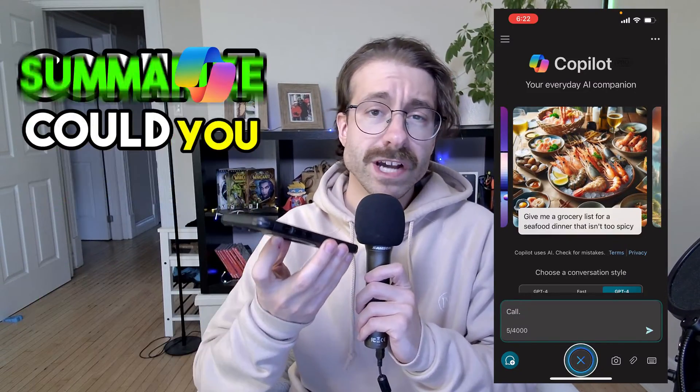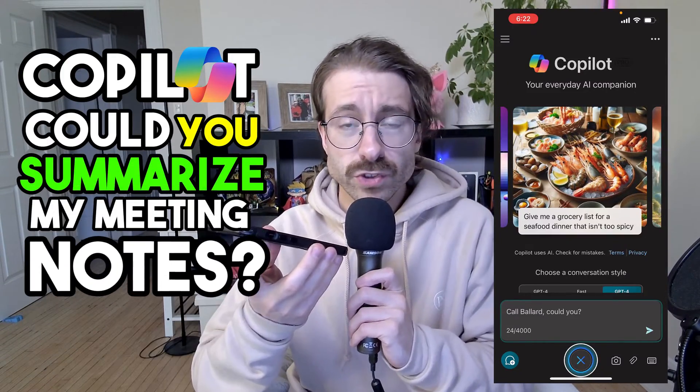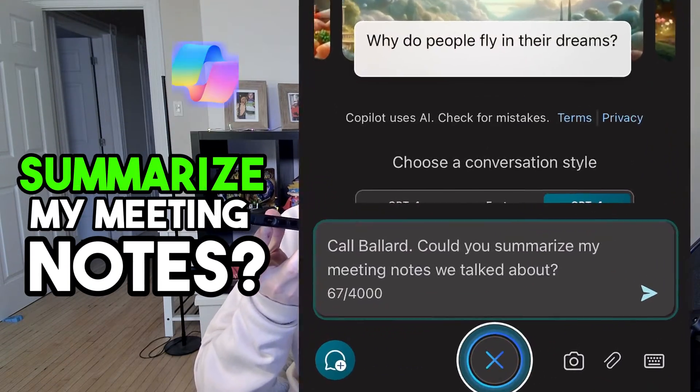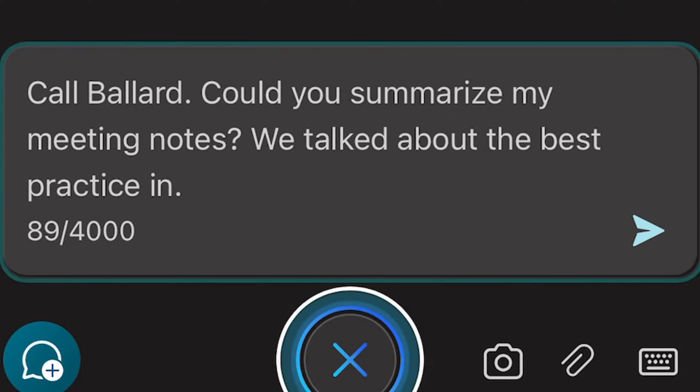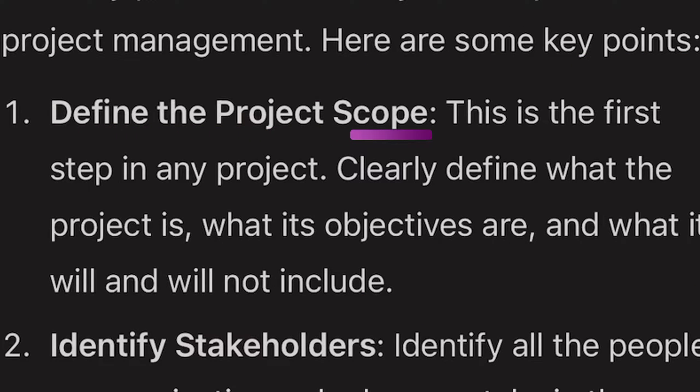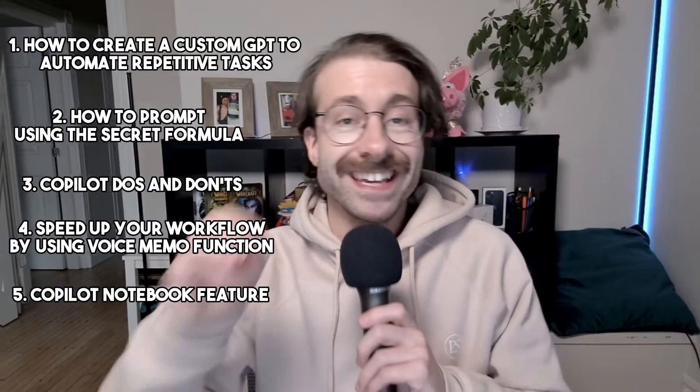Copilot, could you summarize my meeting notes? We talked about the best practices in project management. Here are some key points. To find the project scope, this is the first step in any project.